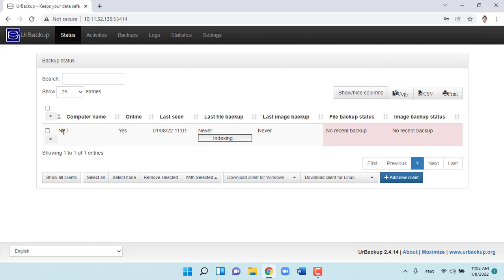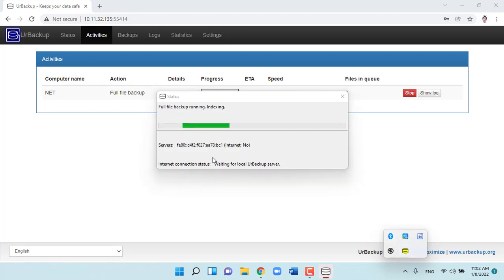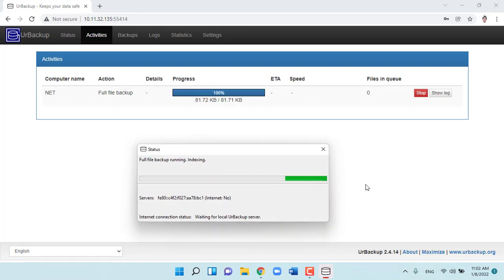As you have seen, UrBackup server will automatically detect computers that have UrBackup client installed on the local network and perform data backup.